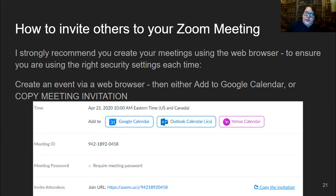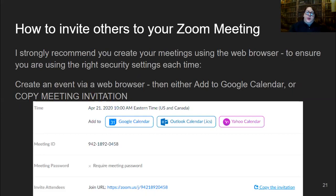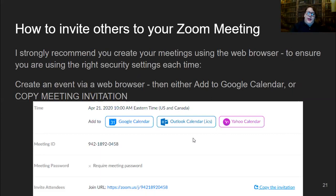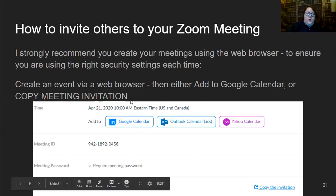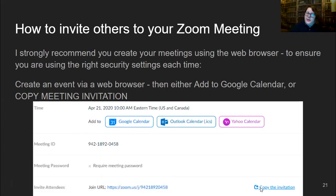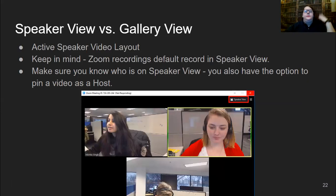To invite other people to your Zoom meeting: once you create a meeting in the back end of Zoom — and I strongly recommend creating meetings using a web browser for more control over security settings — put in your time, date, and how long the meeting will be. Then you can either add it to your Google Calendar or copy the meeting invitation. Copy that information, paste it into an email, and invite your friends.